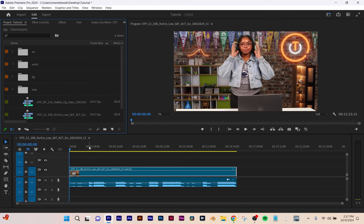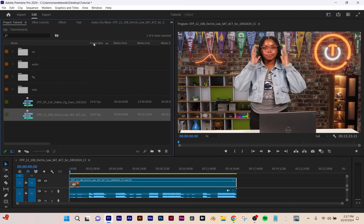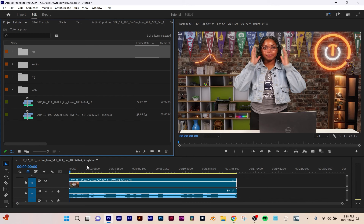What we've done here I would call a rough cut, because I just put the footage in and that's it. I'm going to rename it 'rough cut' so I know what it is. I can always go back to it.